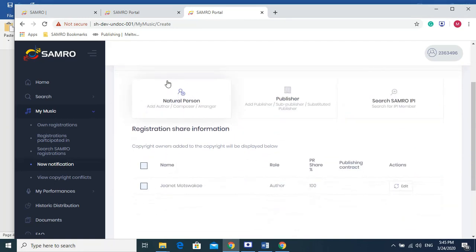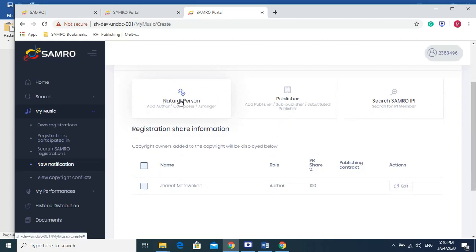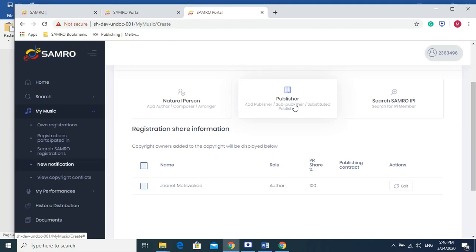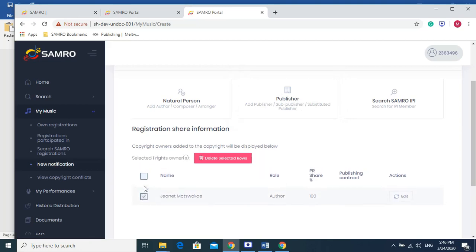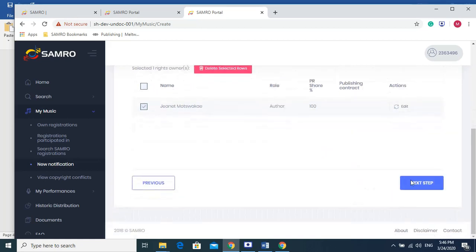If the person that we are is a natural person or the person that we've worked with is a natural person, we'd need to click here and then we can add their details. And if it's a publisher, we would click here to add their details. But for the purpose of this exercise, we didn't work with any of those people. This is our real name. We select that this is us and we own 100% of the song.